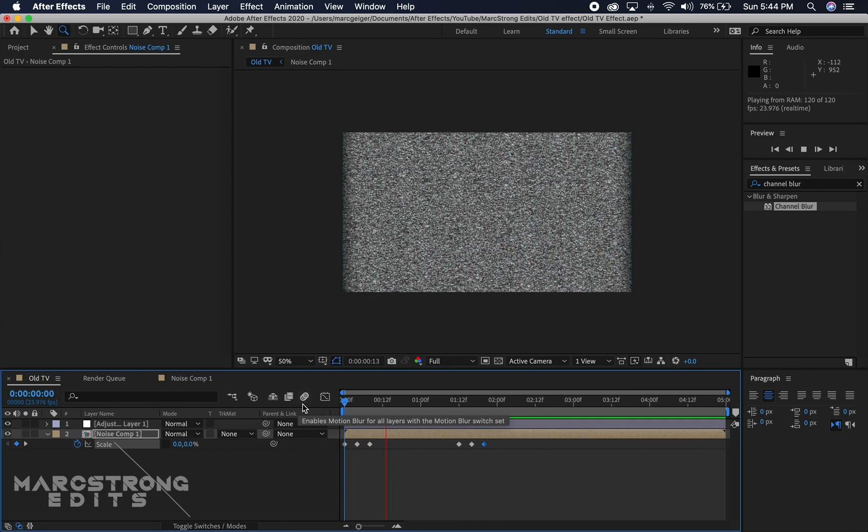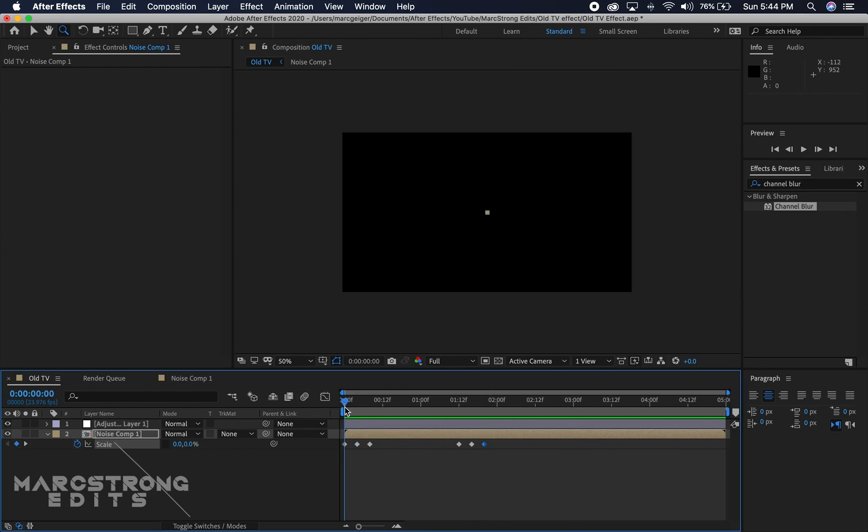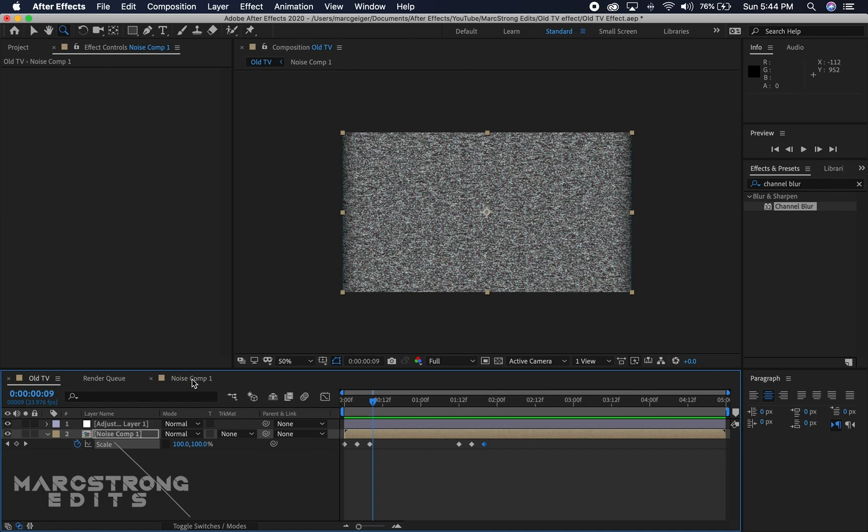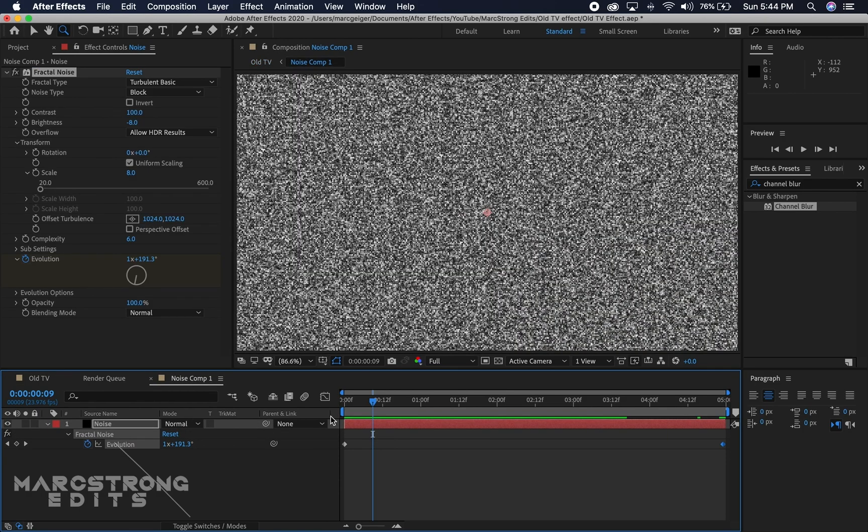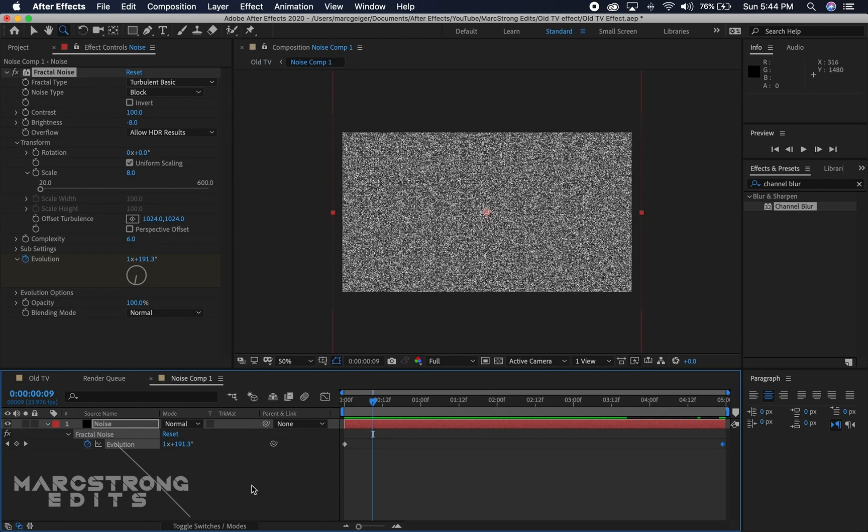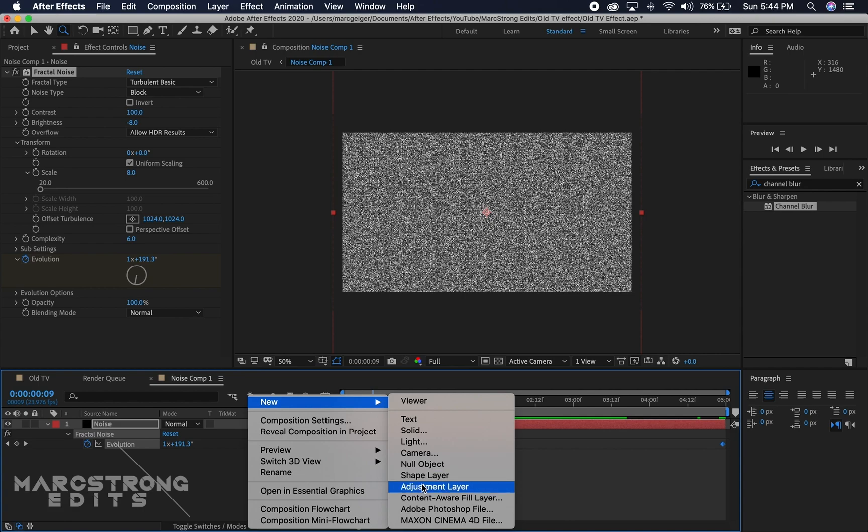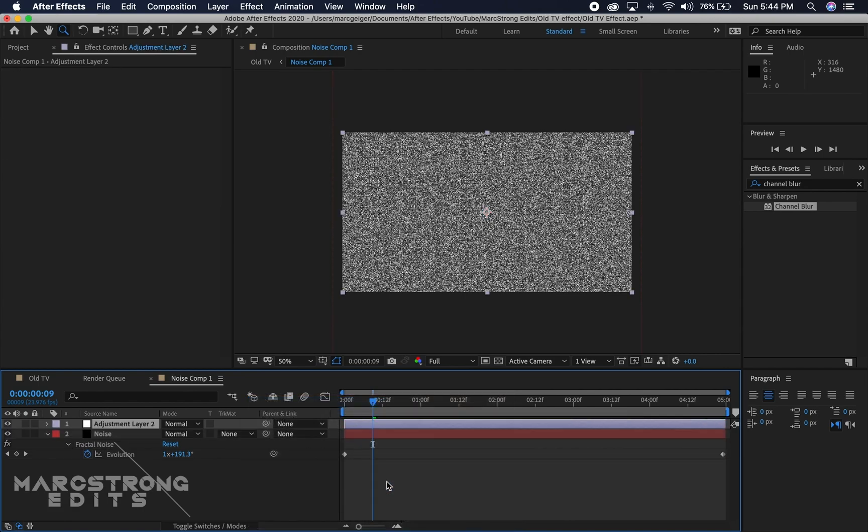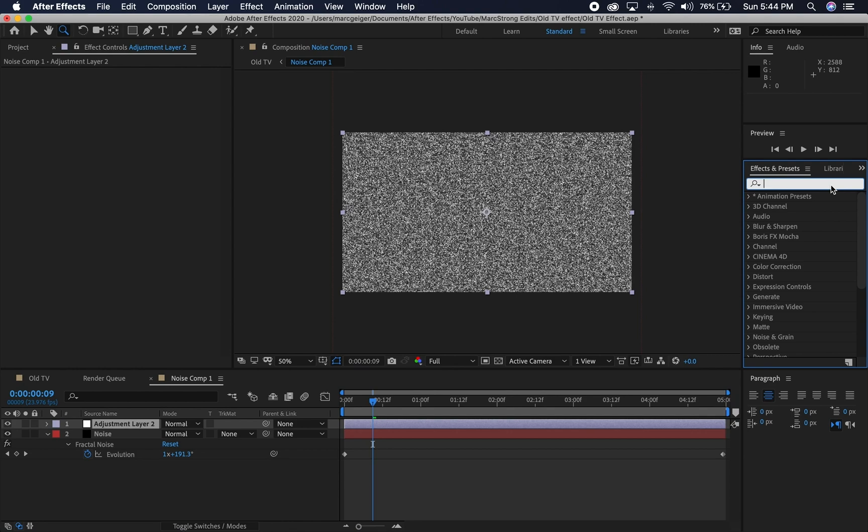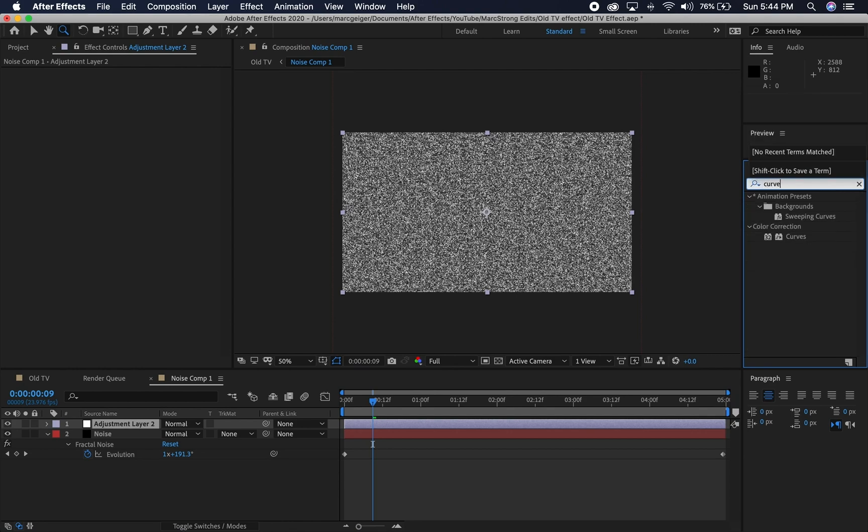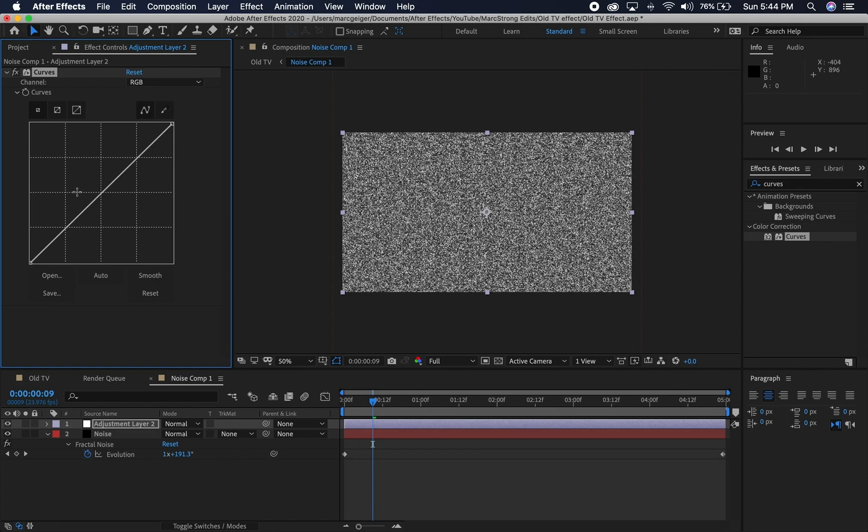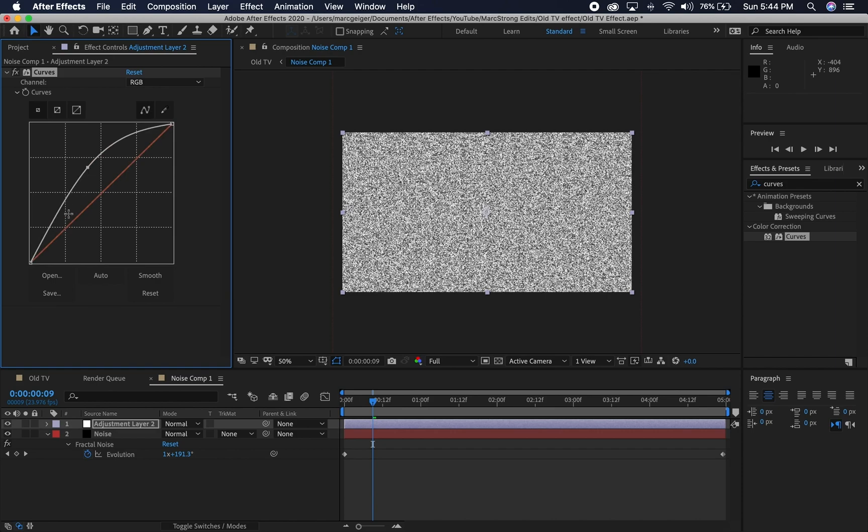As a finishing touch, I'm going to go into the noise comp, right click and create a new adjustment layer. In the effects and presets panel, I'm going to add a curves adjustment, and I'm just going to increase this to bump up the brightness a little bit.